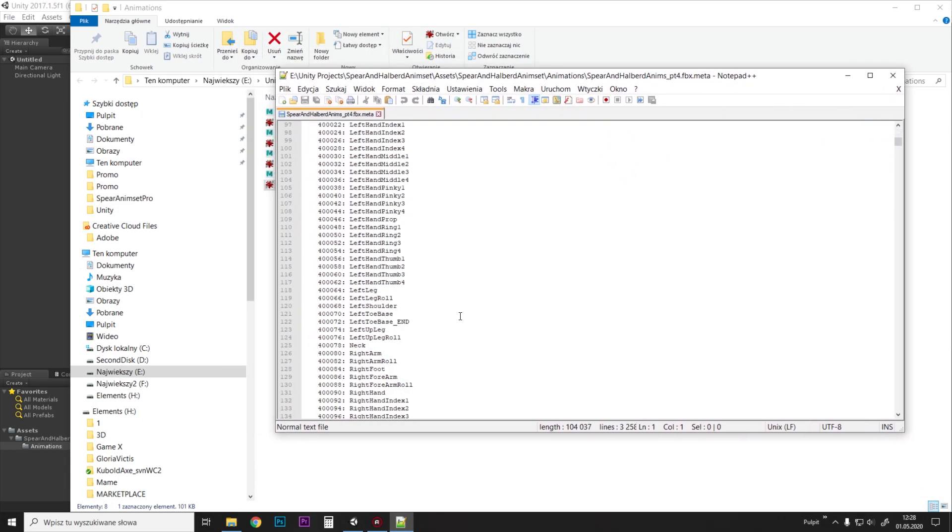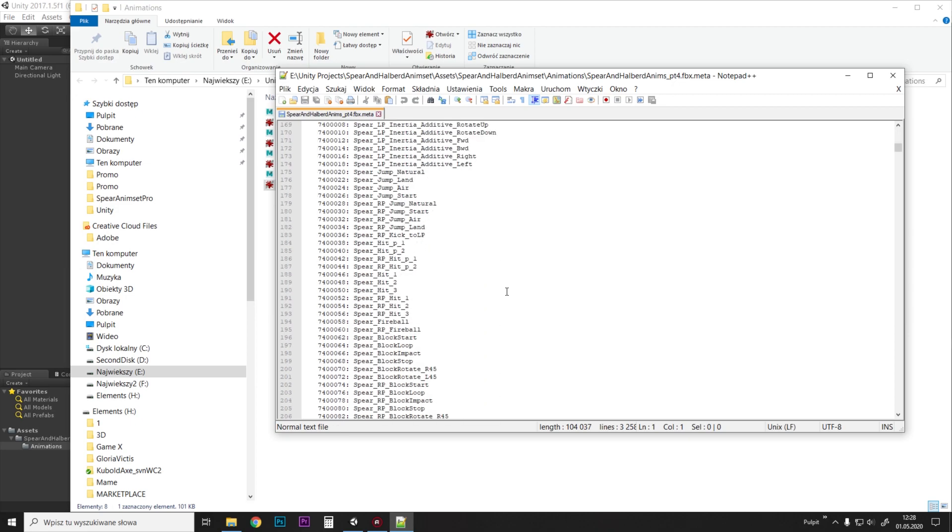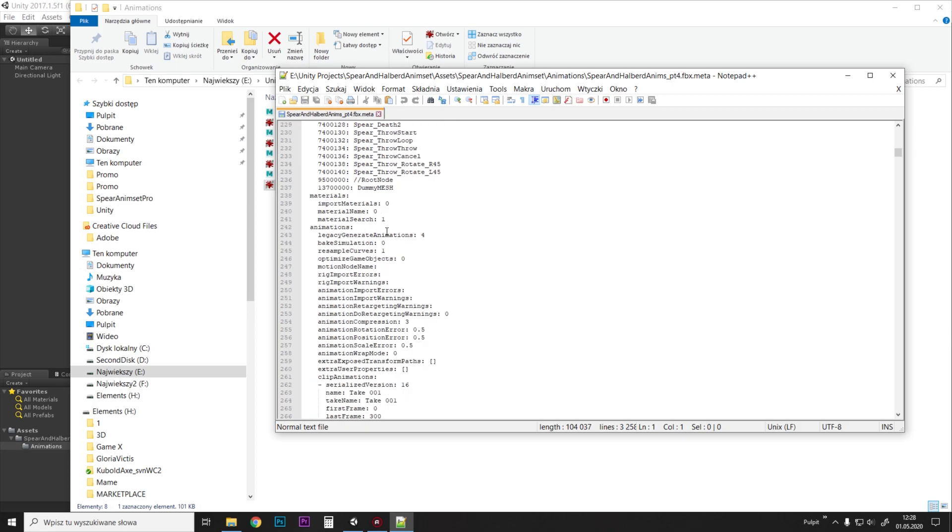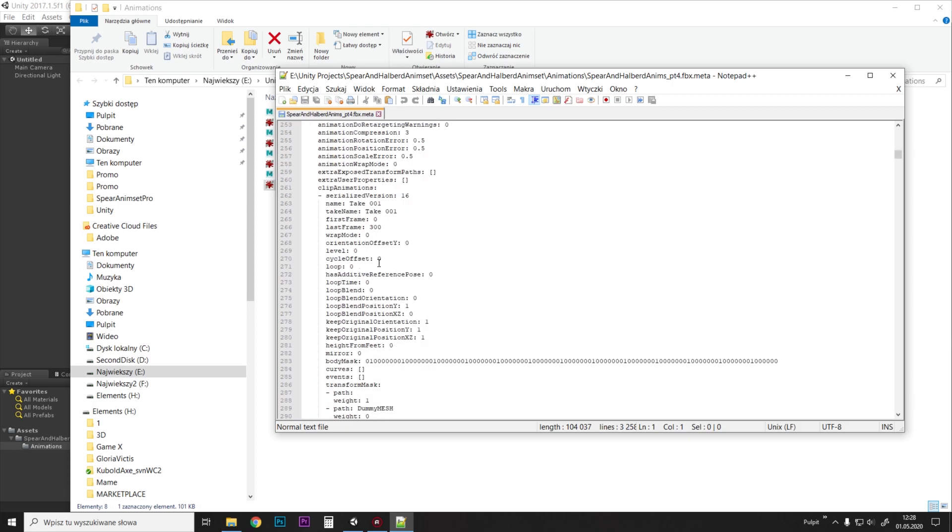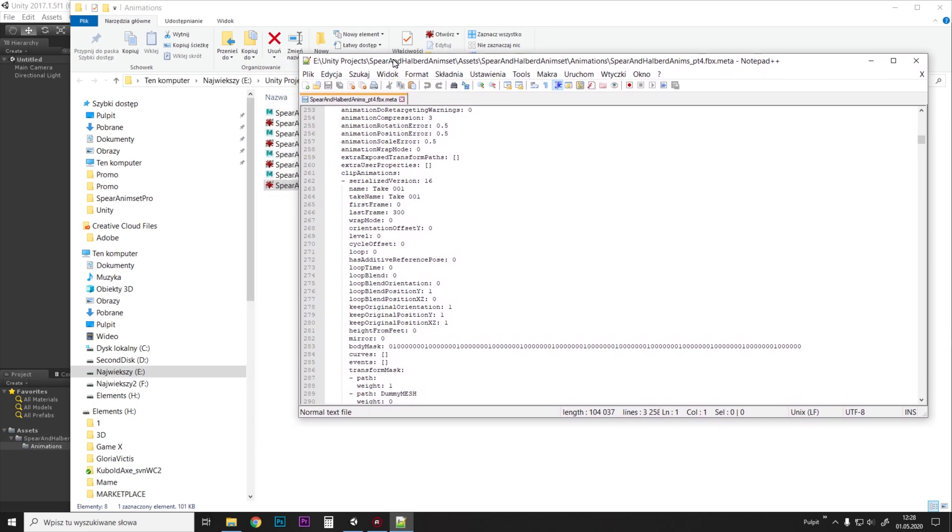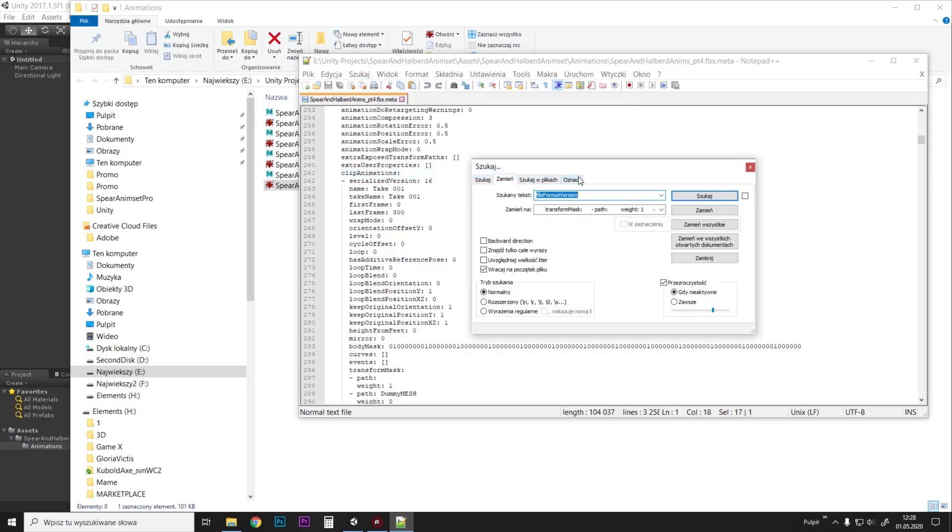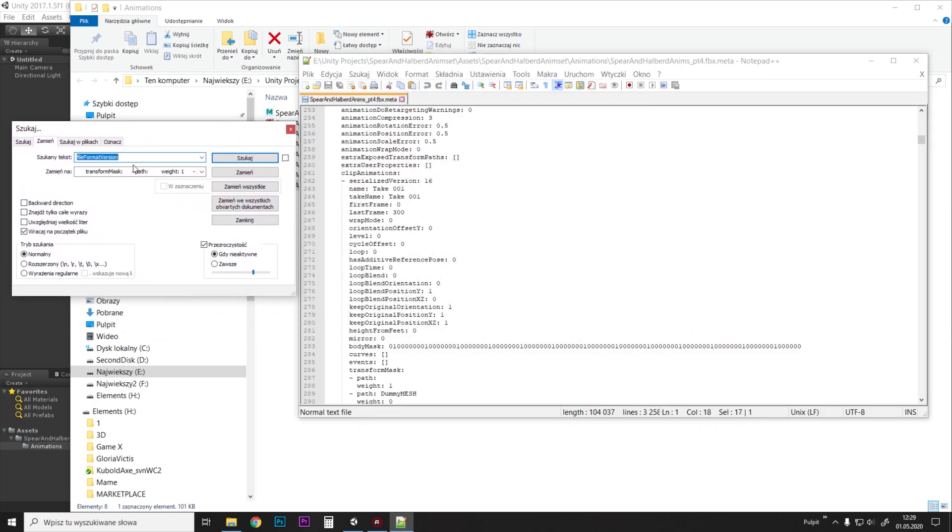And we just scroll down and find the first animation—that's this animation. Yeah, here it is, that's the first animation. Sorry about the Polish texts, but I'm doing this video just in a hurry, so you'll have to figure it out. So what you want to do is go to find and replace, and we have this replace dialog here.